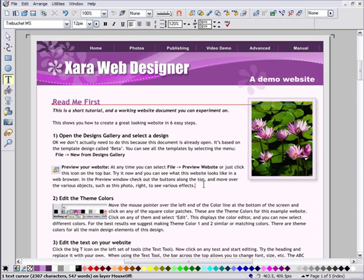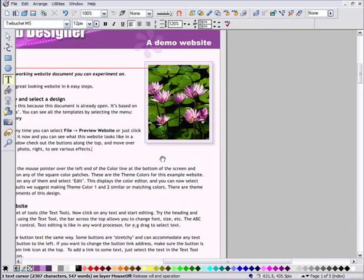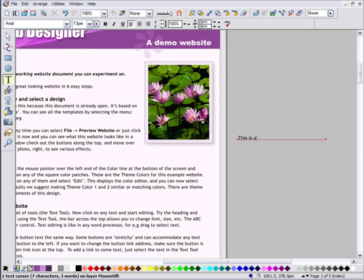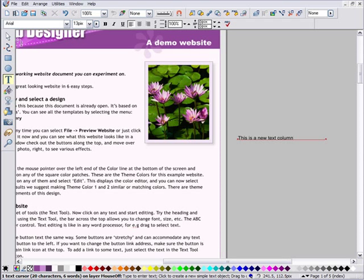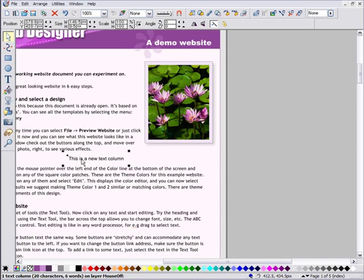If you click in the text tool, it doesn't create a new text object, it just places the cursor in the text below wherever you clicked, as you would expect. So to create a new text object on top of another one, just push the page to the side and create an object in the pasteboard area. Now you can drag it back on top of the other text.